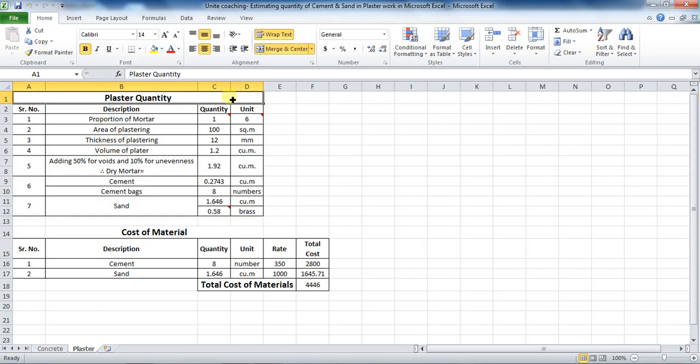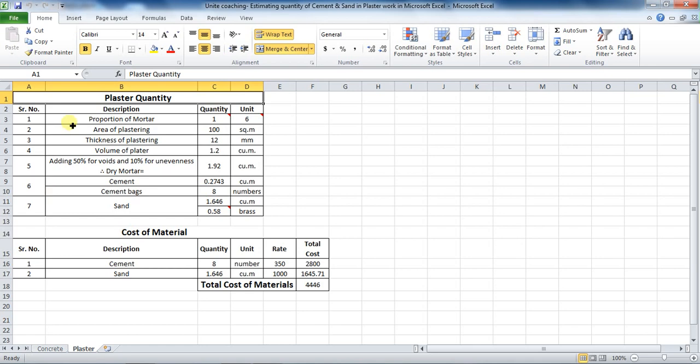Welcome back to Unite Coaching. In this tutorial, we are going to learn the process of estimating the quantity of cement and sand for the plaster work in Microsoft Excel. As you can see here, I have already made the steps in Excel and I have calculated the quantity of material.